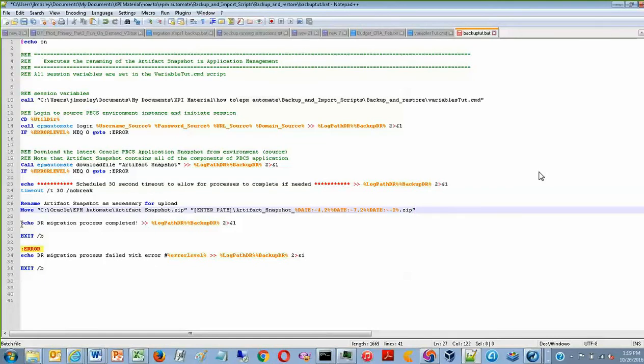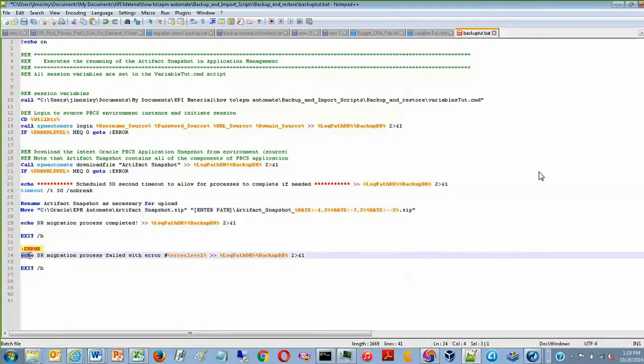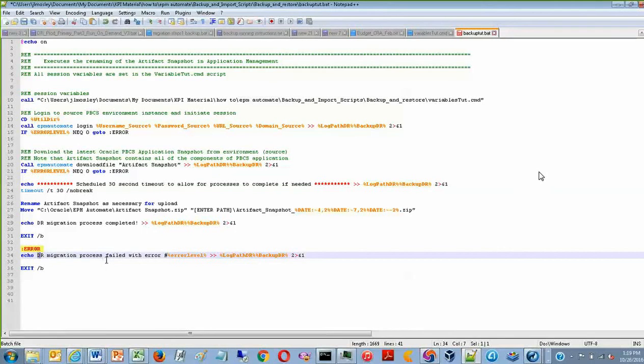If there is an error, then the batch file will proceed to line 33. And you will receive an error notification saying that the backup process has failed.